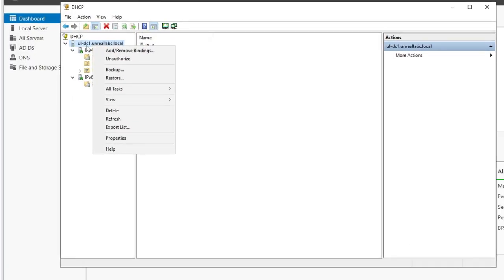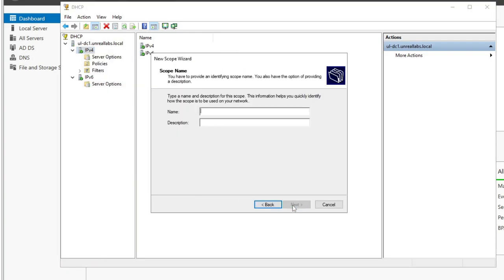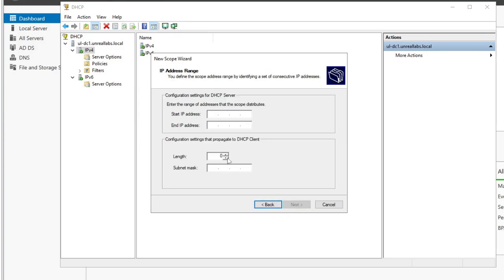So we're going to right-click on IPv4 and hit New Scope. We'll hit Next. I'm going to call this first one Engineering — that's VLAN 101, just for description. The IP range is 10.10.101, starting address at .10 and ending at .254. Pay attention to your mask length — the length we created on those layer three interfaces on the Cisco switch was a /24, so we want to match that: 255.255.255.0.